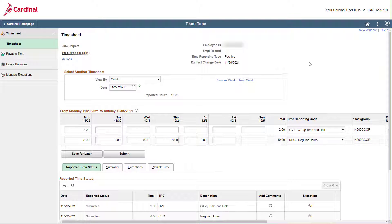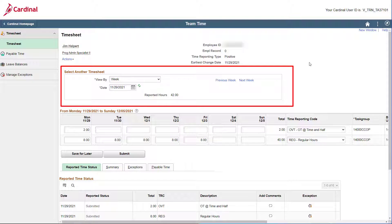Remember, you can always use the fields within the Select Another Timesheet section to navigate to the applicable dates if you need to.